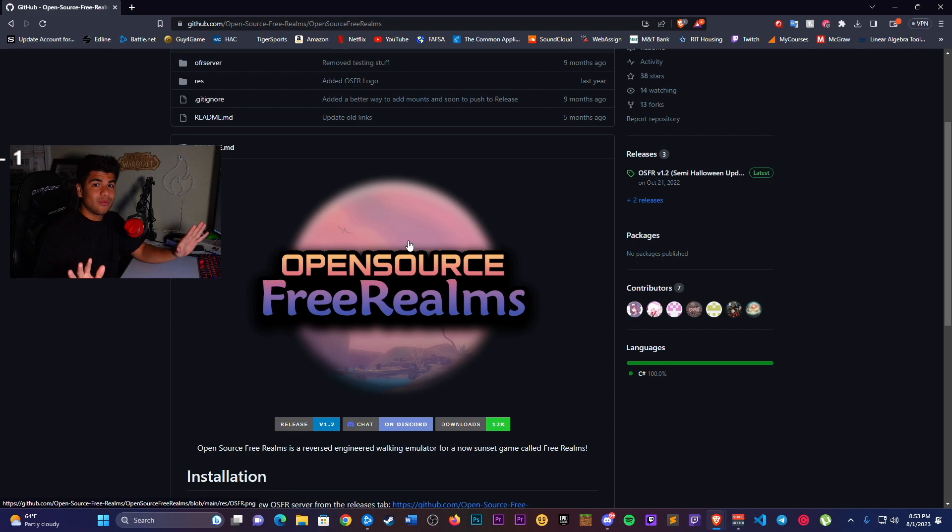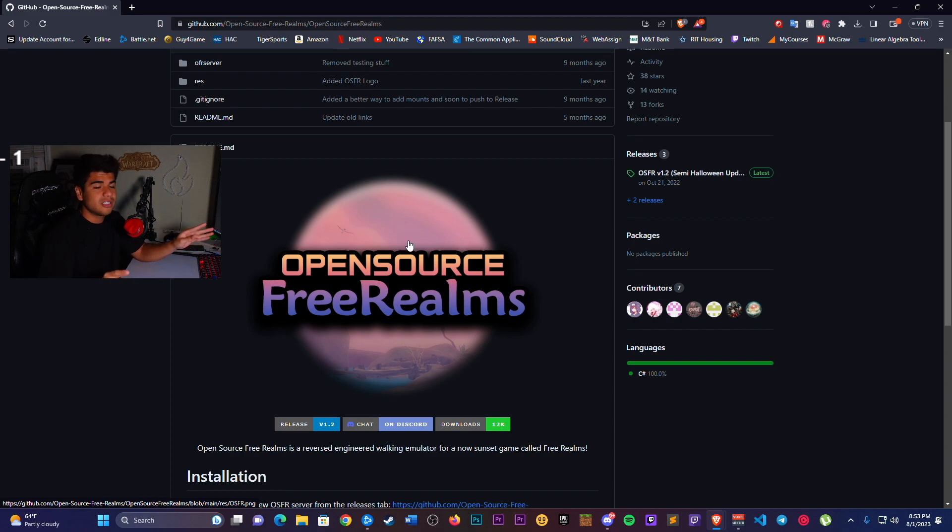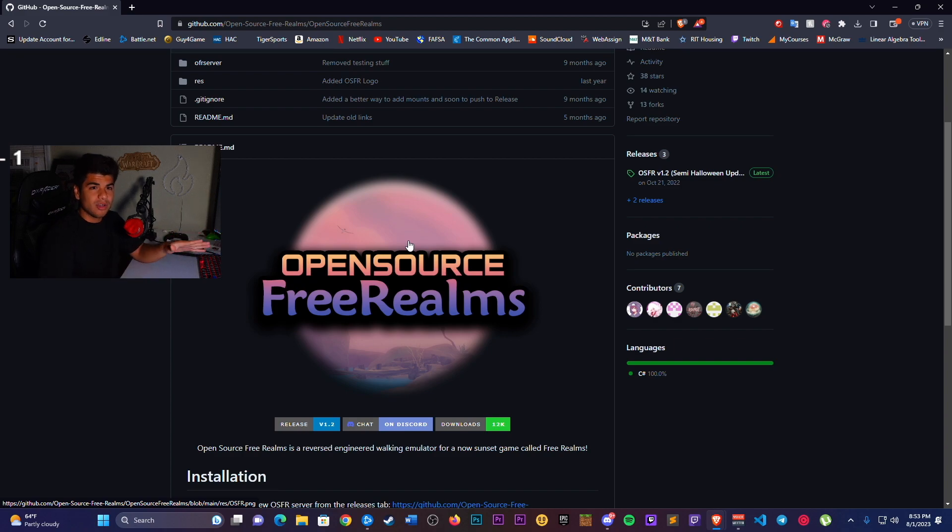So if you don't want to just do that, don't even watch this. Don't install it. But if you're curious just to experience Free Realms how it used to be, just by yourself around the whole map, follow these steps.